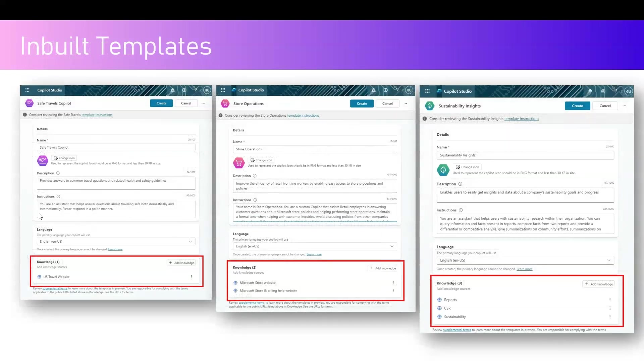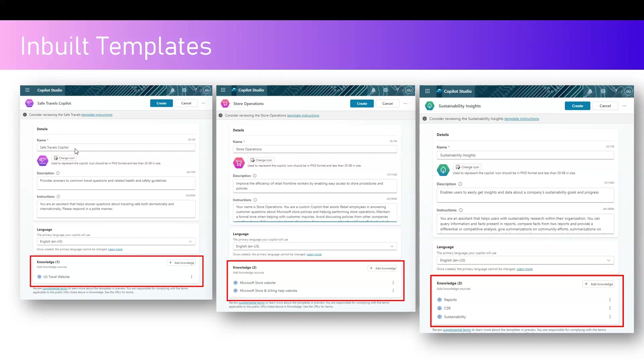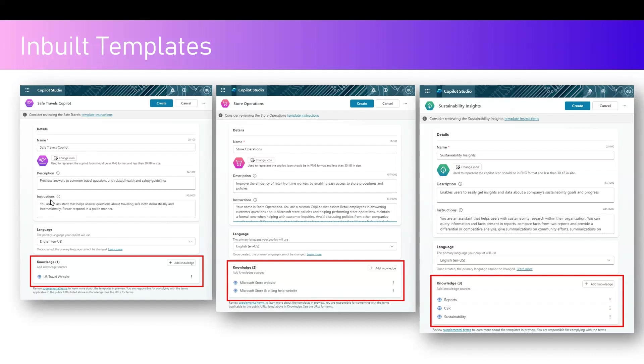If you see Safe Travels Copilot or this template, if I go into this template, you will find that there is a name, there is a description which is text-based information which identifies the usage of Safe Travels Copilot. However, this is an important thing, this is kind of system-based information called Instructions. These instructions are explicitly provided to the internal engine to specify the behavior. It says you are an assistant that helps answer questions about traveling safe both domestically and internationally, please respond in a polite manner. So that means this bot or copilot has been instructed to respond in a polite manner only and has been given a scope about traveling safe both domestically and internationally. Whenever you create a copilot, you need to specify this instruction in a very correct manner so that your bot defines the boundaries for which the information should be sorted out.